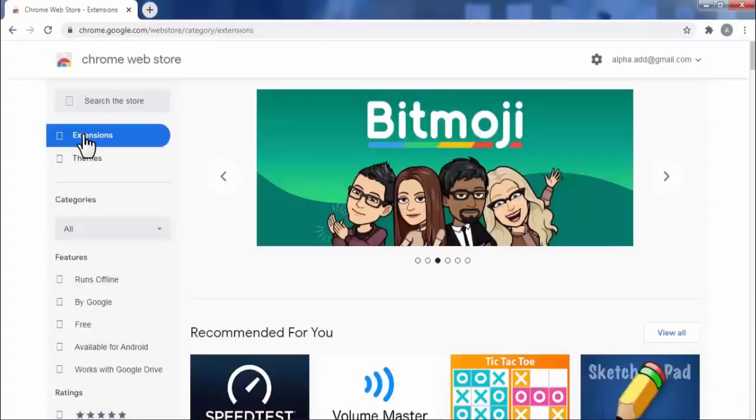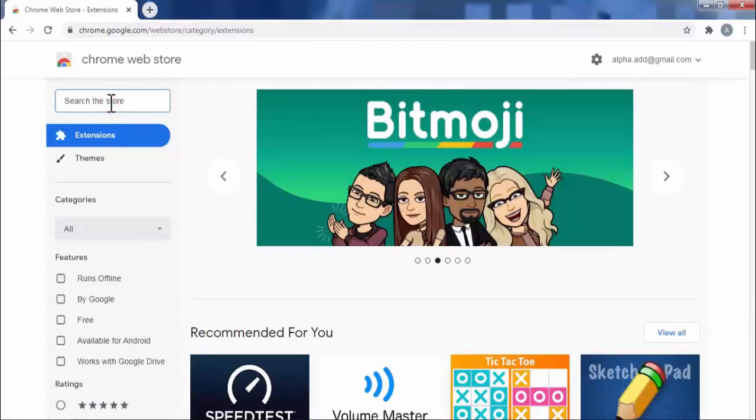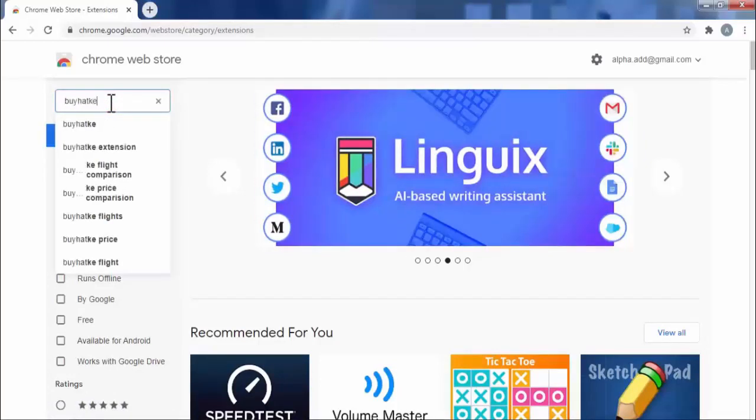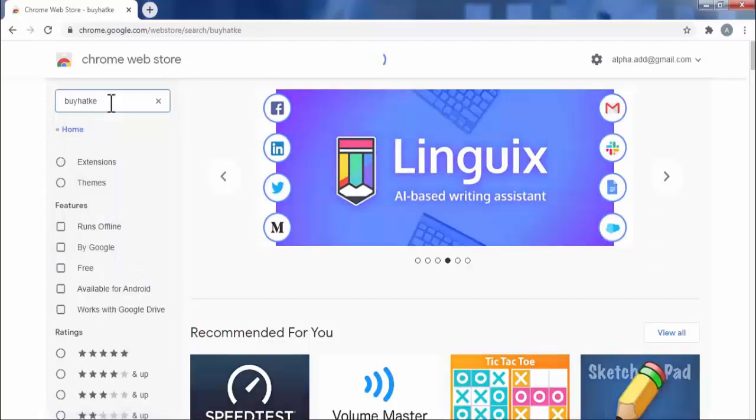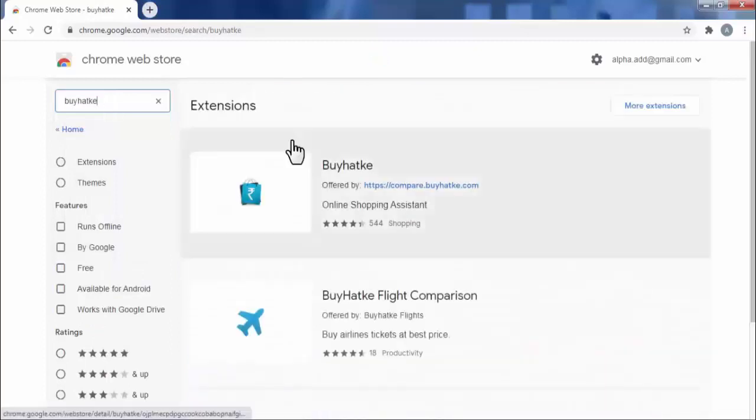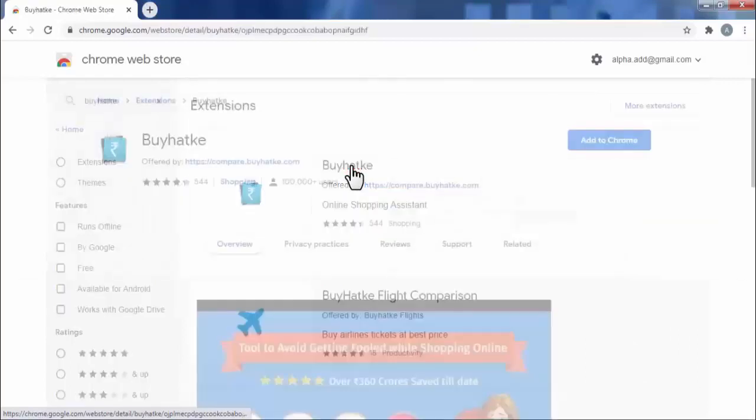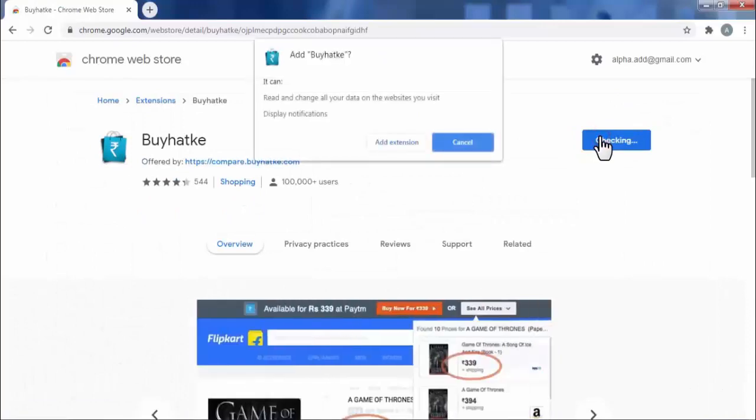Now here search for BuyHatke. Now open BuyHatke extension. Click on add to Chrome. Click on add extension.